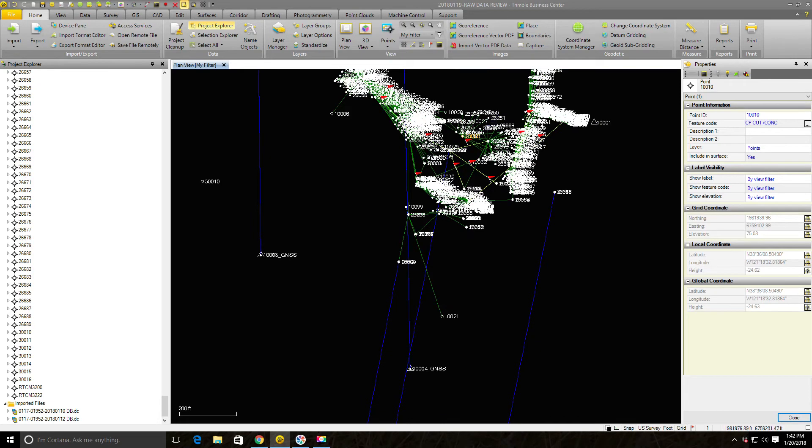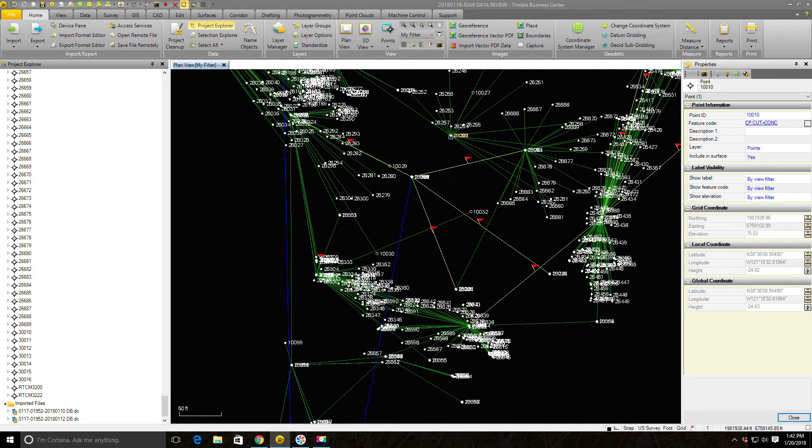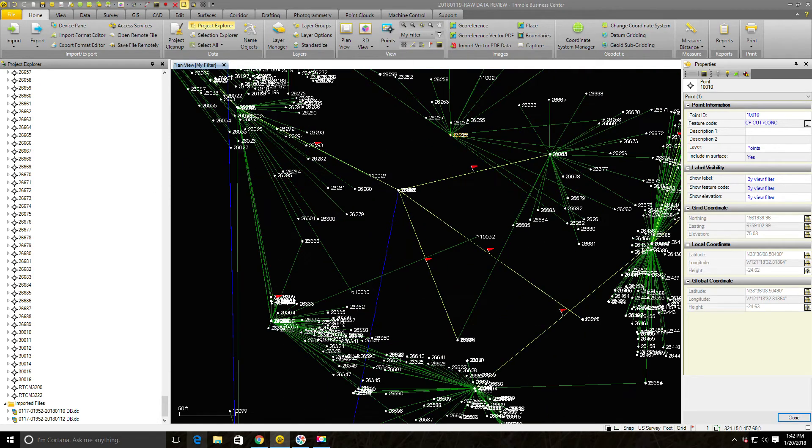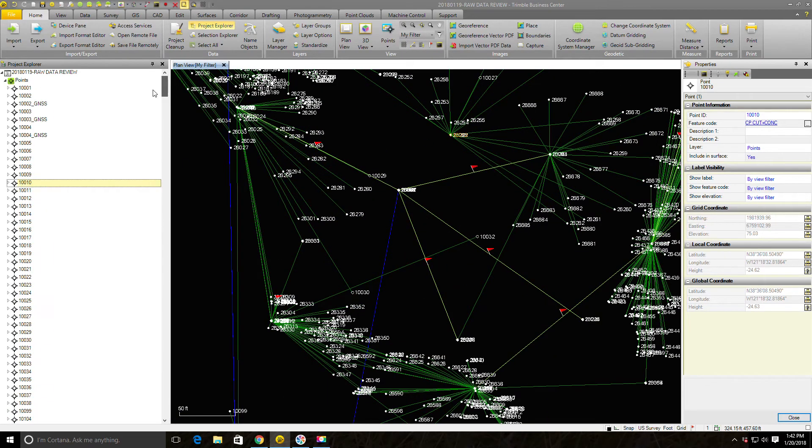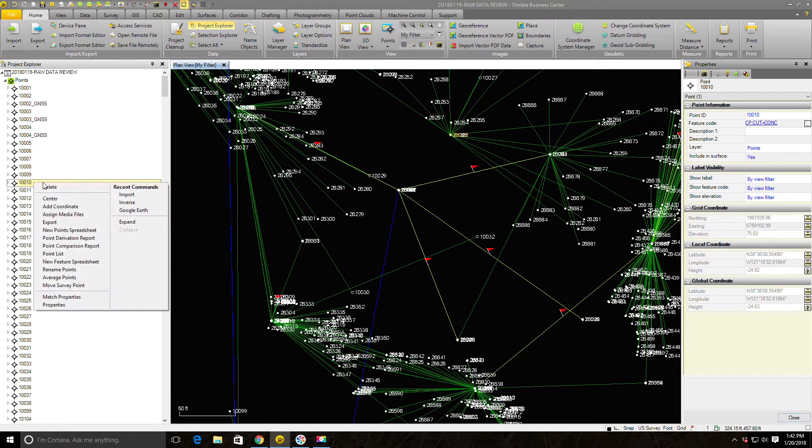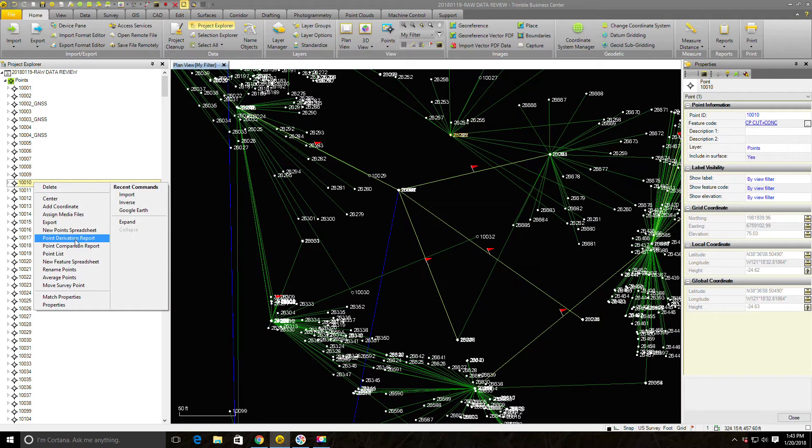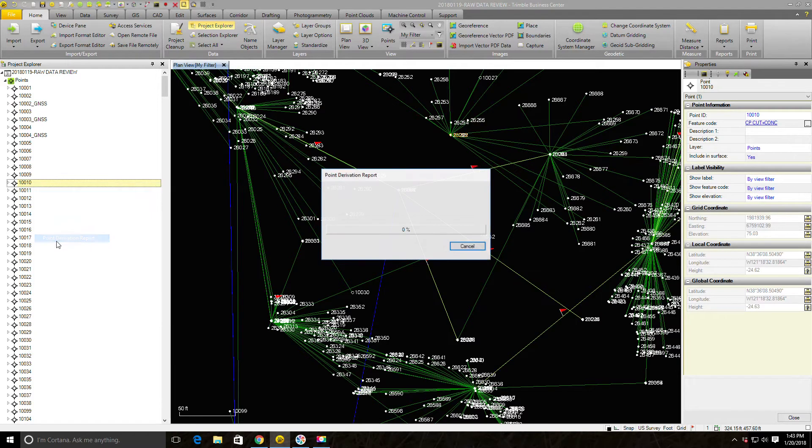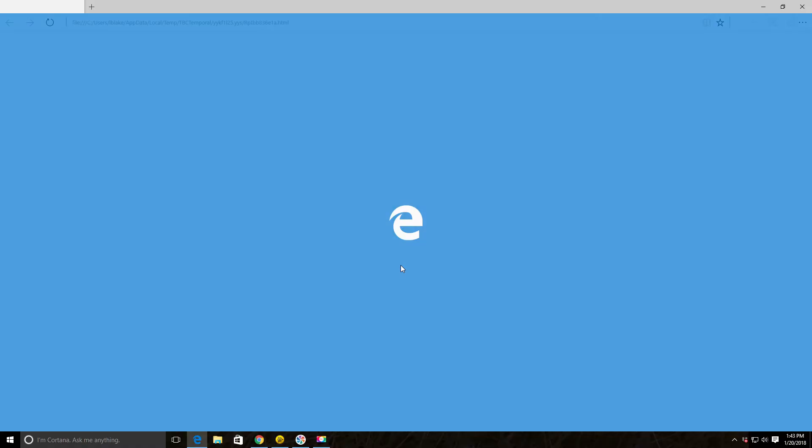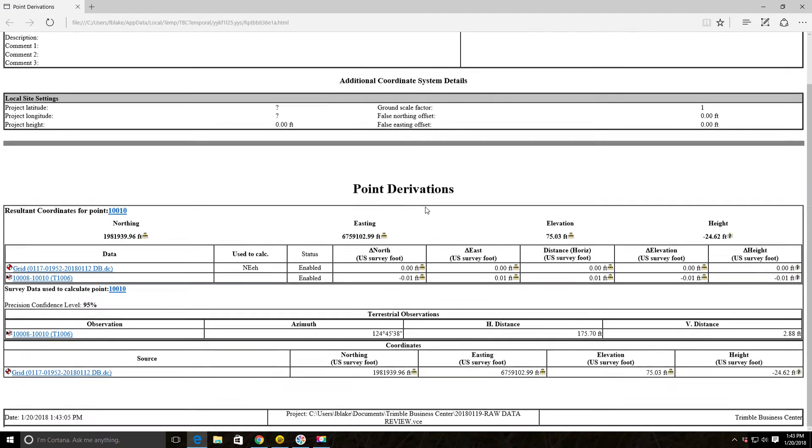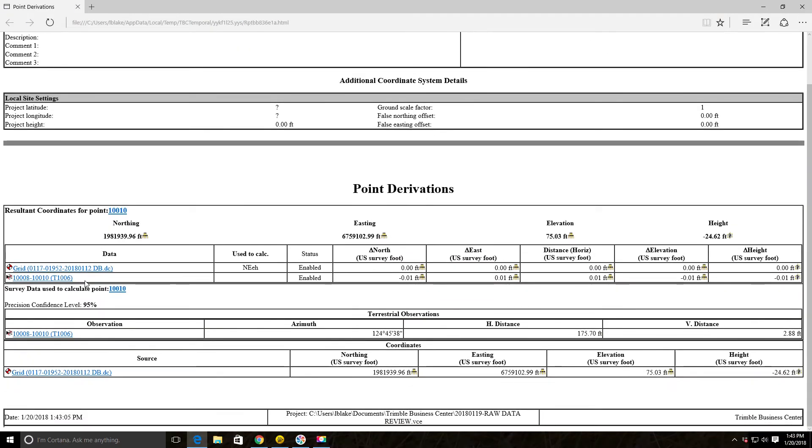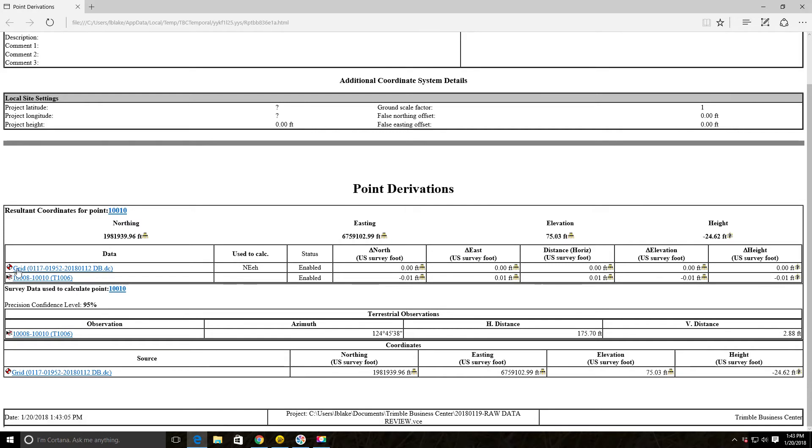We found our missing point, took care of a bunch of our errors. Now just out of morbid curiosity, let's go in and see how is this point shot, this 10,010. To find that out we're going to go to the point derivation report. It's going to tell us 10,010 was actually shot from 10,008. Here's the total station vector.